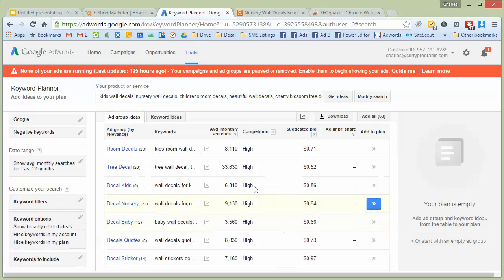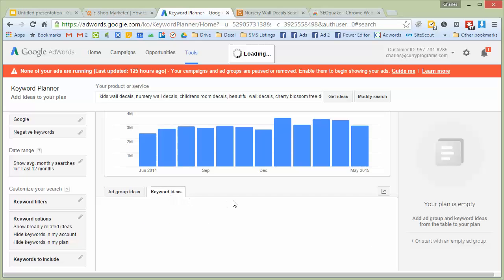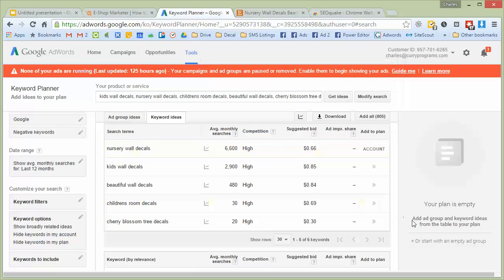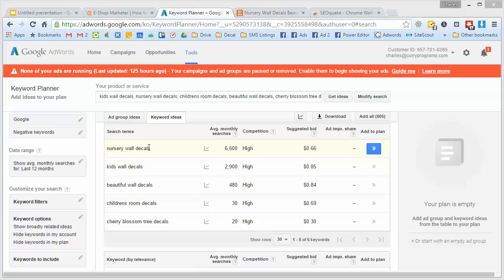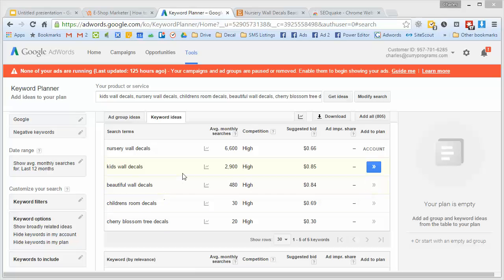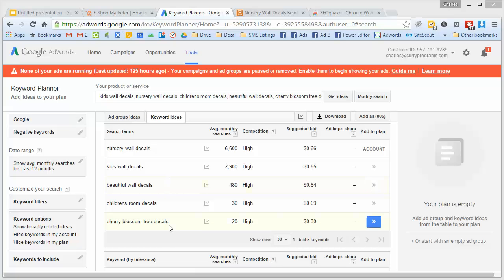You can see there are lots of searches for all of these keywords and related keywords. I click 'Keyword Ideas' and it tells me exactly how popular each keyword is. Nursery wall decals is very popular and has a lot of competition, but a lot of people are searching for it so it's a good keyword. Kids wall decal is also good. Beautiful wall decals could stay but it's not very narrow — it could mean a lot of things. Cherry blossom tree decals turned out to be a lot less popular than I thought.